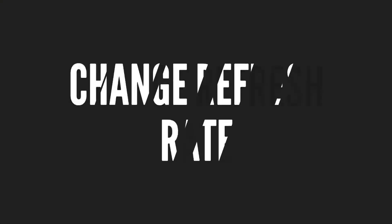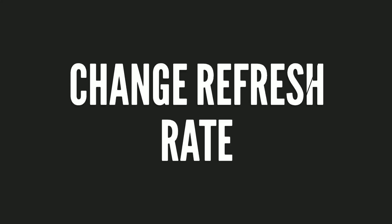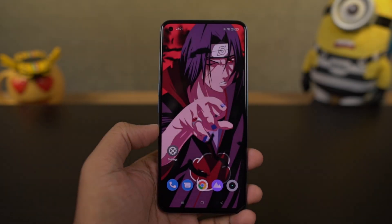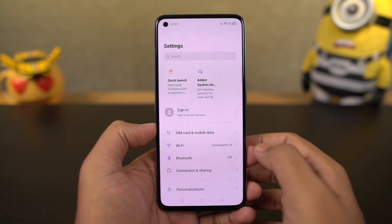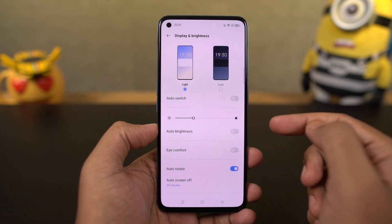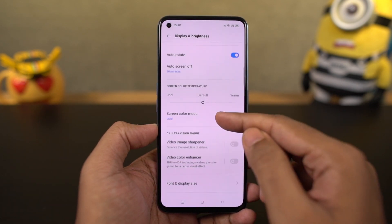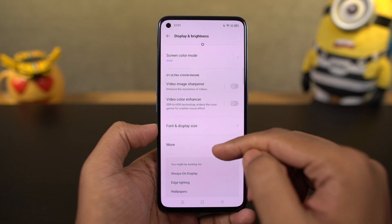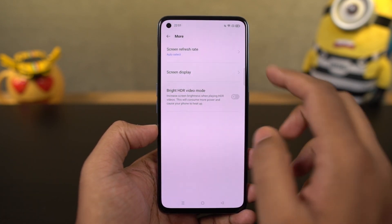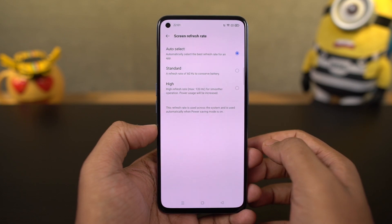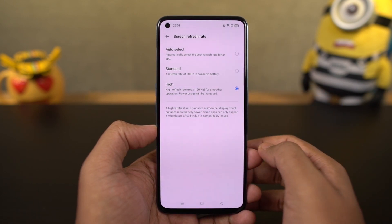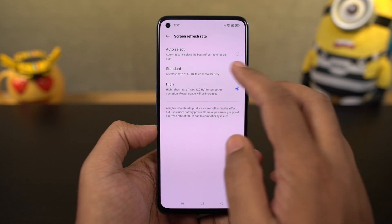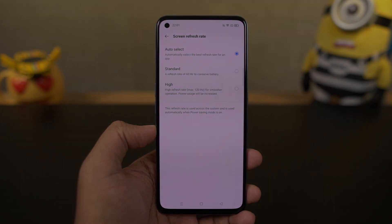Next, we can change the display refresh rate of this phone. This phone has a 120Hz display. By default it is set to auto switch, which can save some battery but sometimes gives you an inconsistent experience. I'd suggest you stick with the highest refresh rate — it affects the battery a little, but gives you a much more consistent experience.